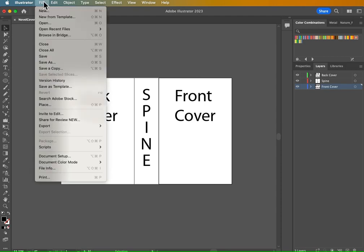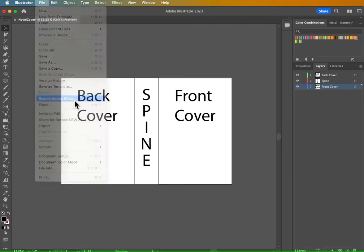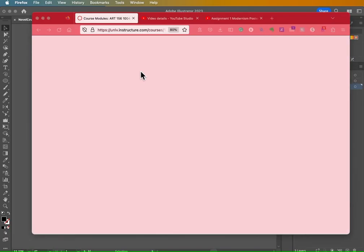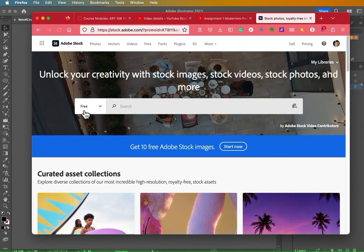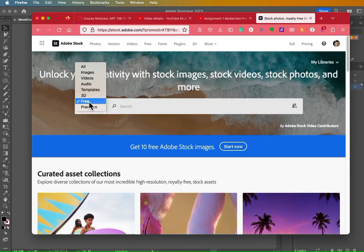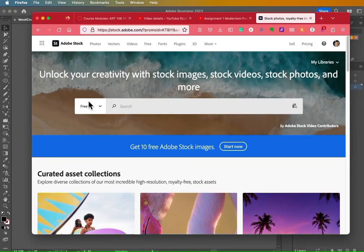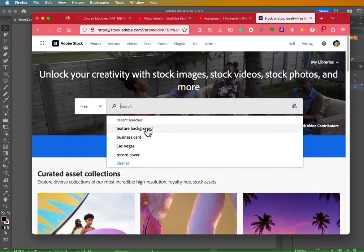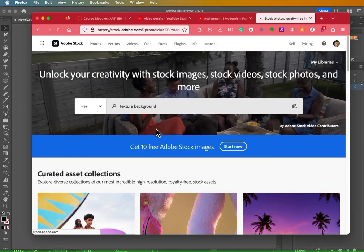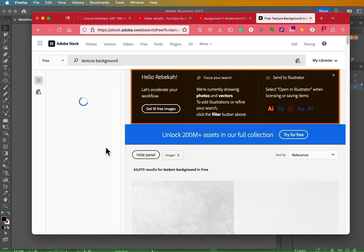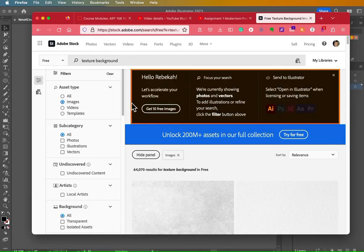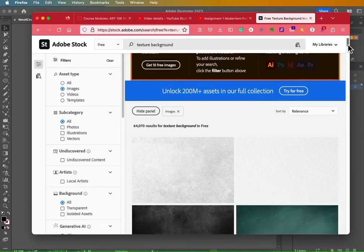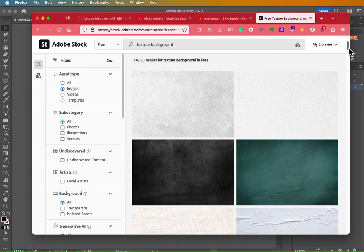So we can go to file. And if you have one on your hard drive, you can hit place. We can also go ahead and go to search Adobe stock. So let's give that a try together. And right here on this dropdown, choose free if you don't want to pay for anything. And then you can type in the word texture background. I already looked this up. So it showed up in my recently searched items.